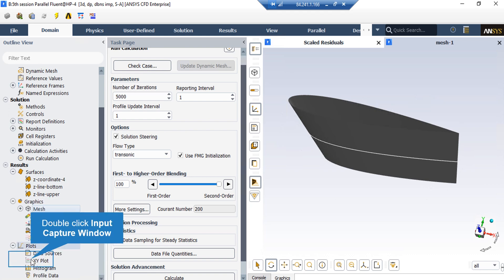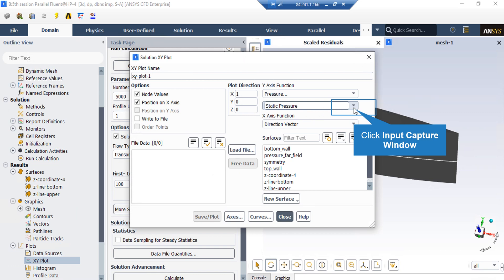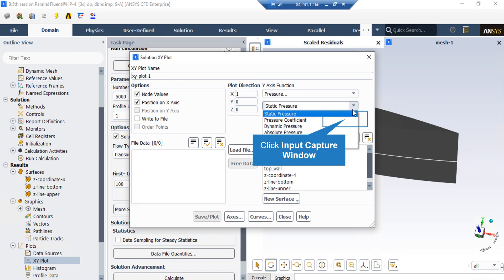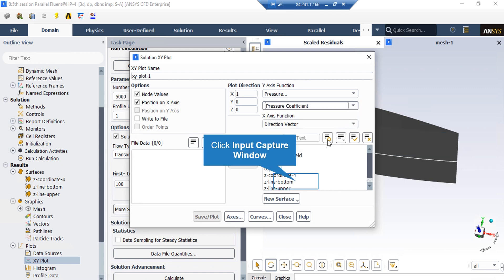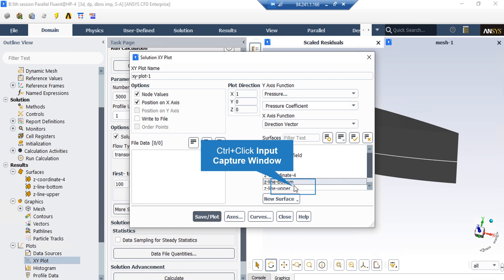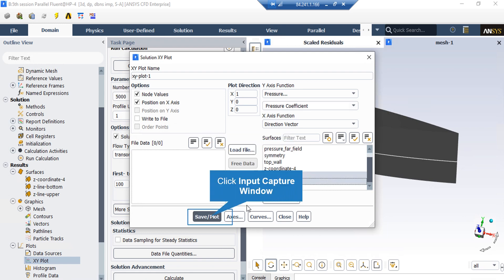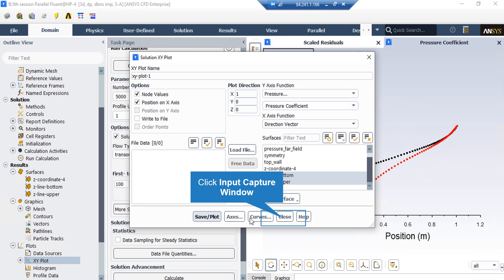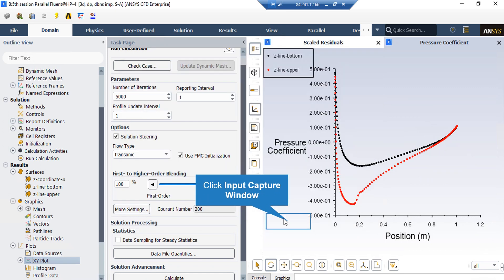In order to extract the pressure coefficient diagram, we expand Plots and then double click on XY Plots. In the appeared window, under Y-Axis Function we select Pressure and underneath it we select Pressure Coefficient. Under the Surfaces section we select the two lines that we have previously created. You can then easily see the pressure coefficient values over the two lines created on the airfoil surface.